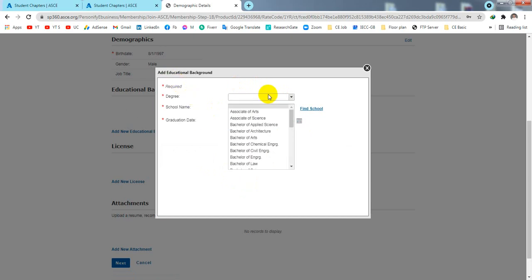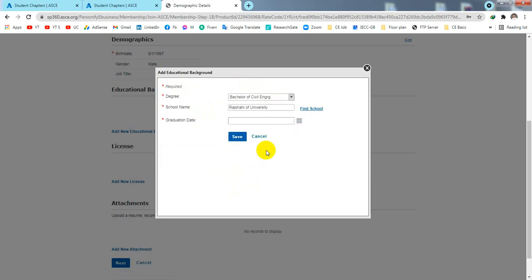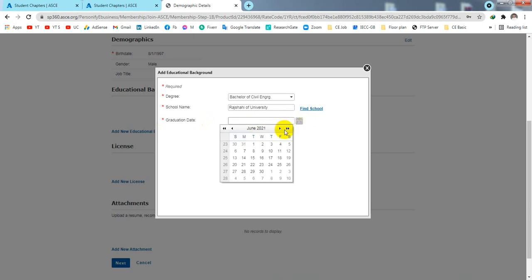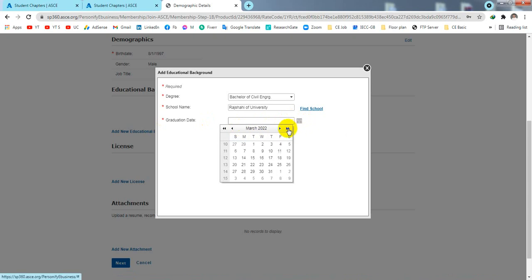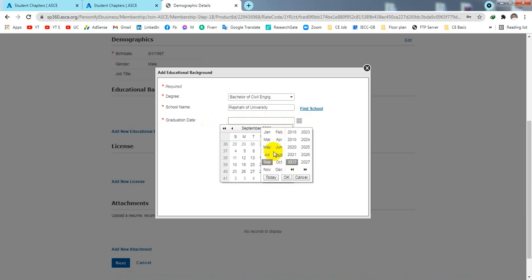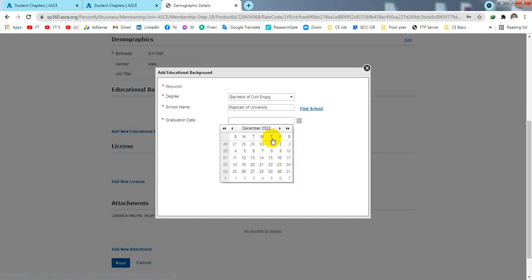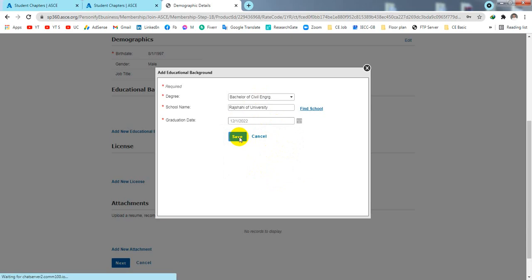Select your degree from the dropdown — for example, Bachelor of Civil Engineering. Then you need to enter your probable graduation date, which is the expected date when your graduation will be complete. Once that is filled in, simply click 'Save'.